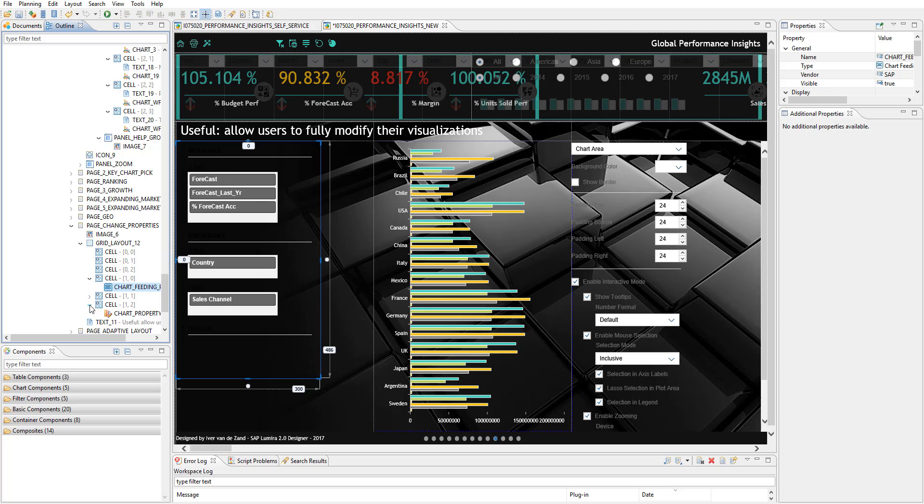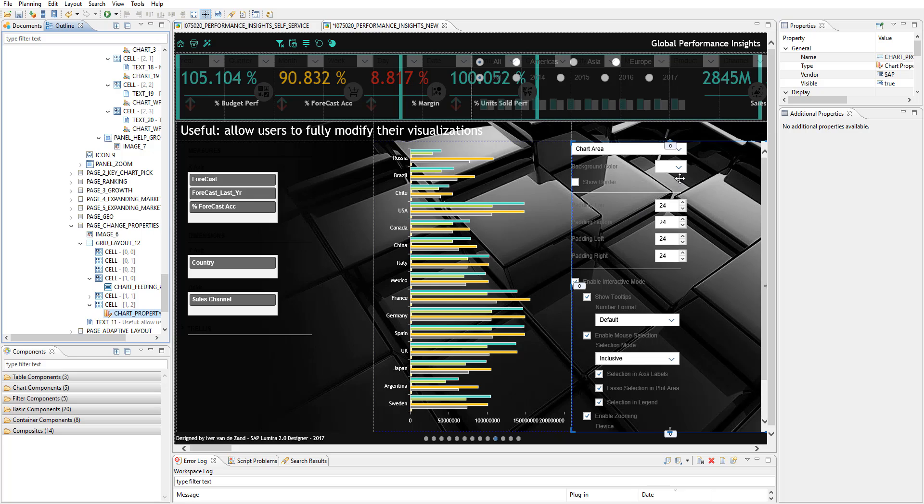Interesting is the one on the right, which is a new property, the chart property editor, which basically brings over all the properties that you can set with Lumira, which you can now bring to your end user. So one of the use cases that you could do is to put this one, this property on the panel, hide that panel and just add somewhere a little icon where you can provide the user with, by clicking on the icon,